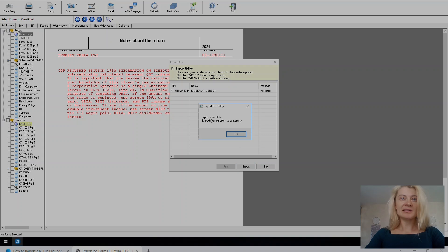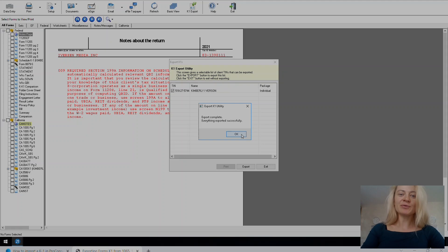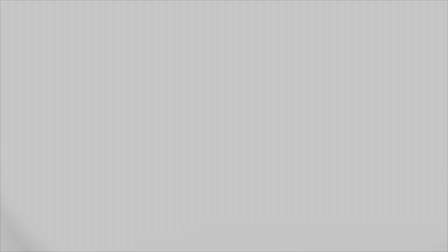And it says export completed, everything exported successfully. So now you can go to 1040 and see all the information out there. Thank you.